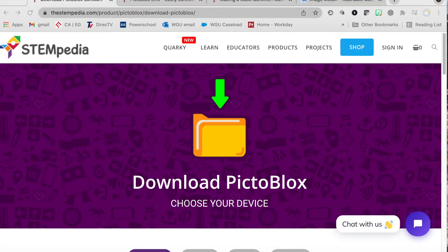Jackie Gerstein here, and this is just a quick tutorial on how to use the PictoBlocks software, which is like Scratch, plus Google's Teachable Machine, which is a form — a subcategory — of artificial intelligence, and the microbit microcontroller to create an interactive microPAL.